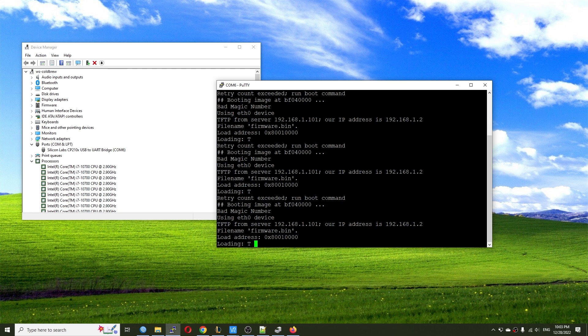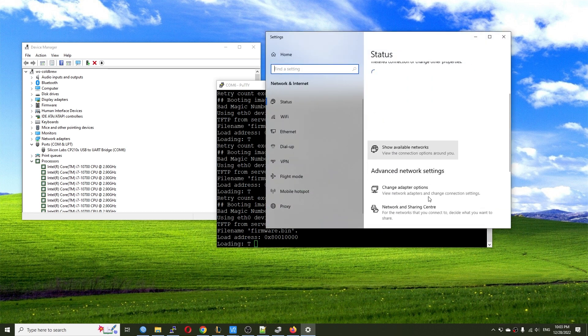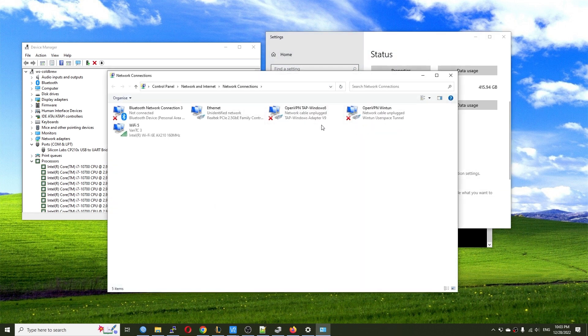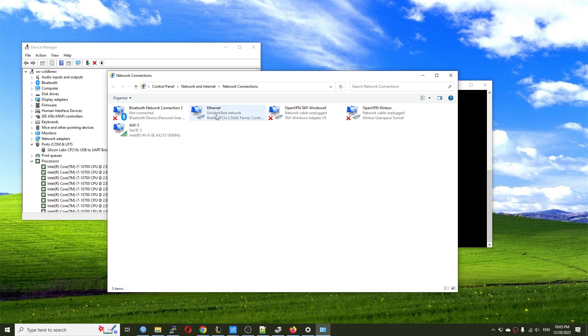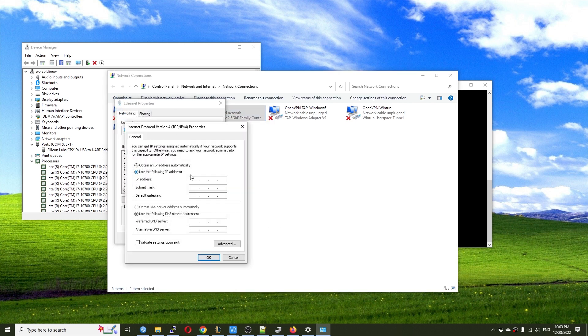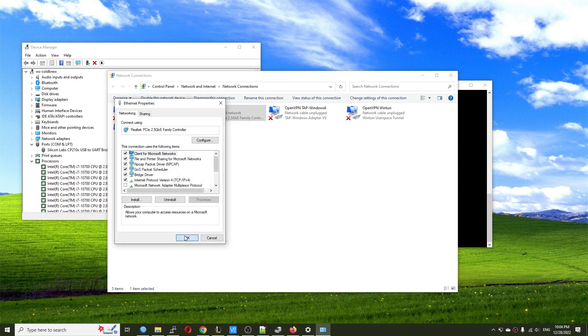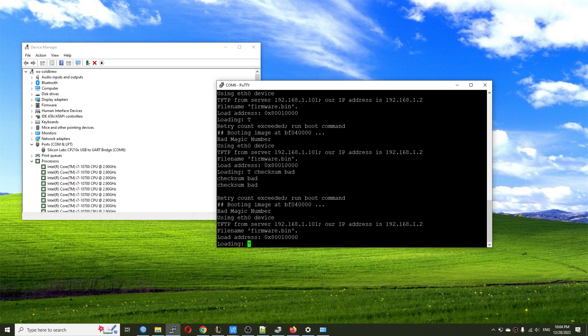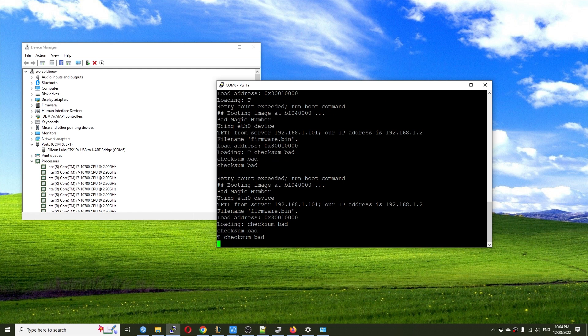And right here, I can see some error message. And anyway, the device is trying to pull the firmware.bin file from the TFTP server 192.168.1.1. So now I'm going to go to the network and internet settings, go to the adapter option, and then I'm going to change my IPv4 address to 192.168.1 and then 101. And hit OK. So this is the correct IPv4 address for the server.